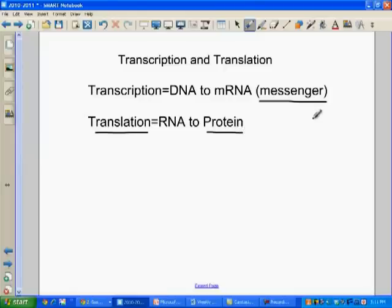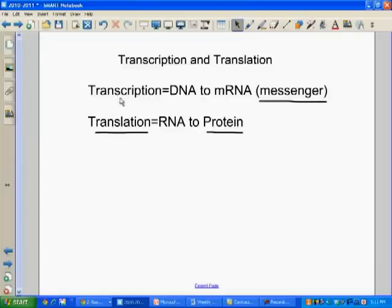These proteins will go out into your body and do whatever specific task they're supposed to do, whether it be hemoglobin or an enzyme or something like that. So very quickly, let me put a couple of examples up here on the screen for transcription.